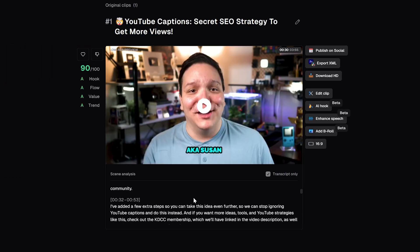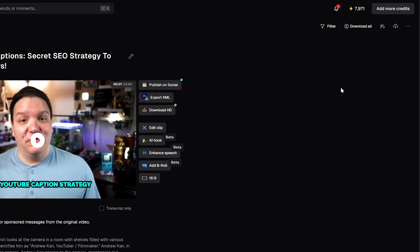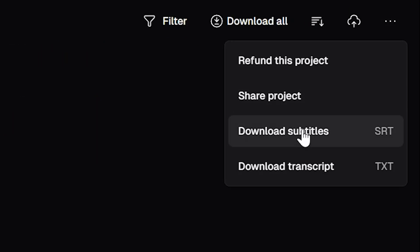That's why we're going to be using Opus Clip to clean up captions, download them as an SRT file, and use that to generate YouTube chapters that actually help with your videos getting discovered.